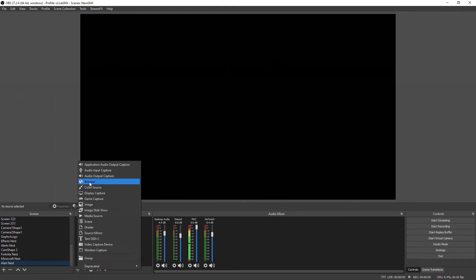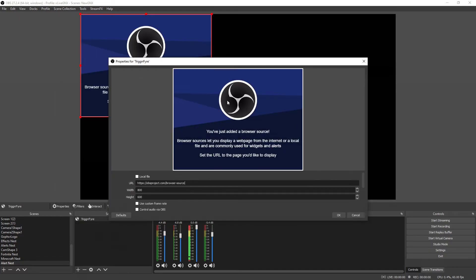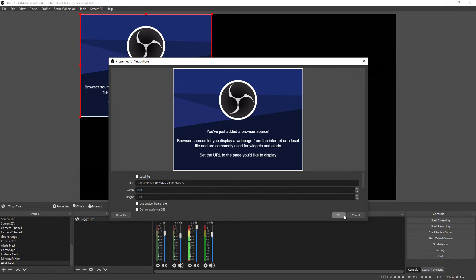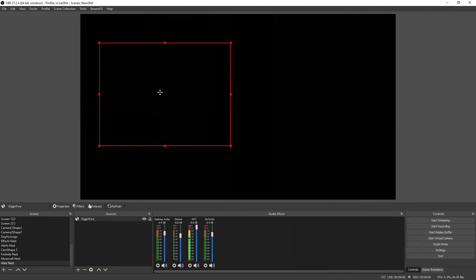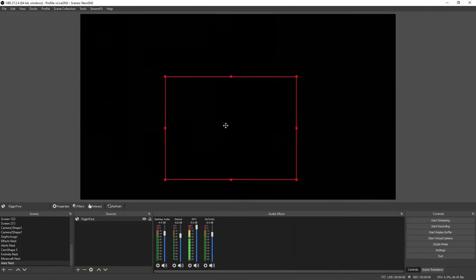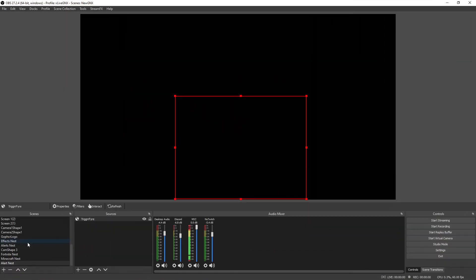Once your alert nest is open, go ahead and go to sources and click the plus sign to add a new source. Then click on browser. Click create new and name it whatever you'd like. I'm gonna name mine Trigger Fire and click ok. On this window we're gonna go ahead and paste the URL that we just got from the Trigger Fire web page, then click ok. At this time you can adjust the size and position of your alert box for Trigger Fire.